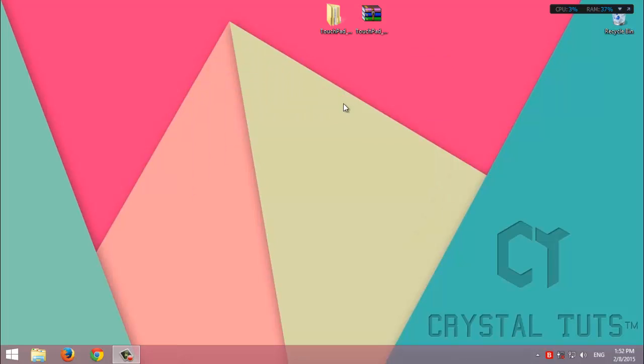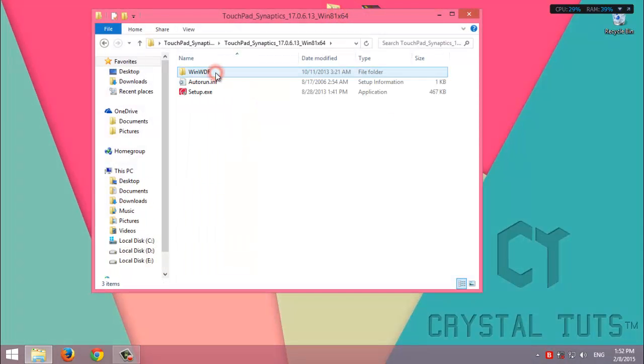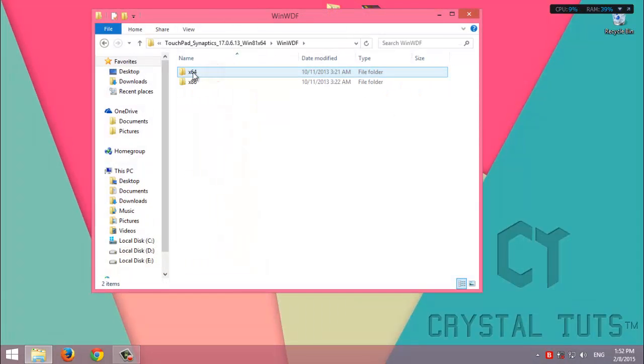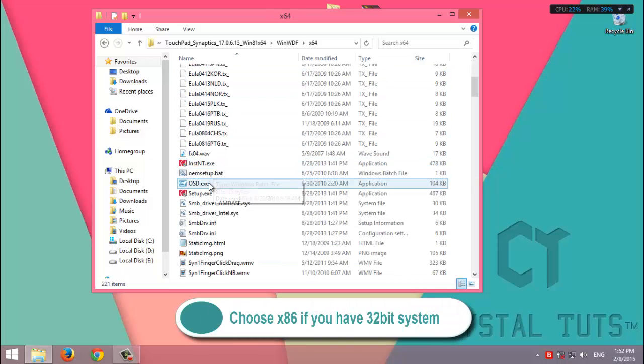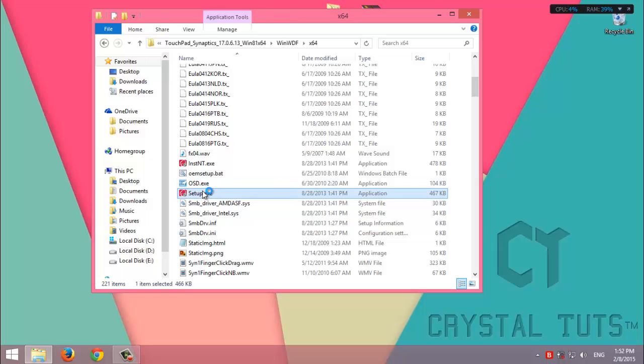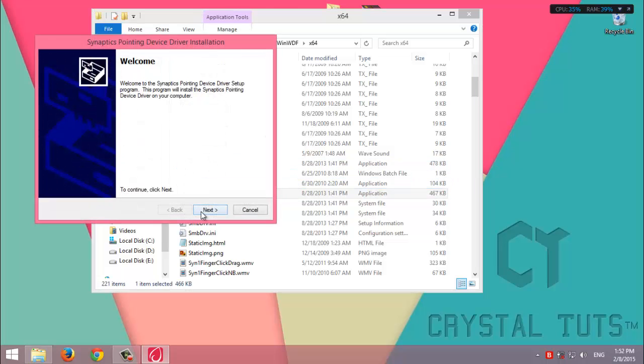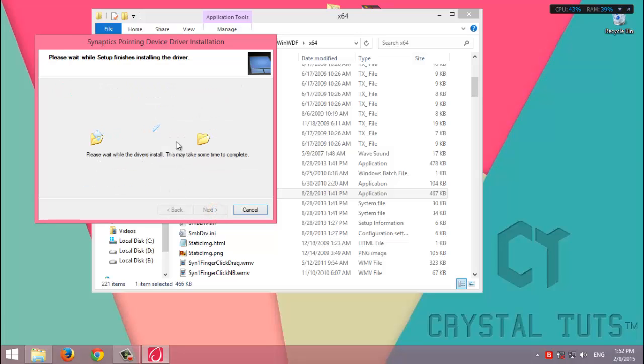Alright guys, the download is complete. It's a zip file. After we unzip it, we enter the folder, then we choose the 64-bit, then we search for the setup file, double-click, and we install it as any normal software. I accept, then next. It will take a while, so I'll be back after the installation is complete.